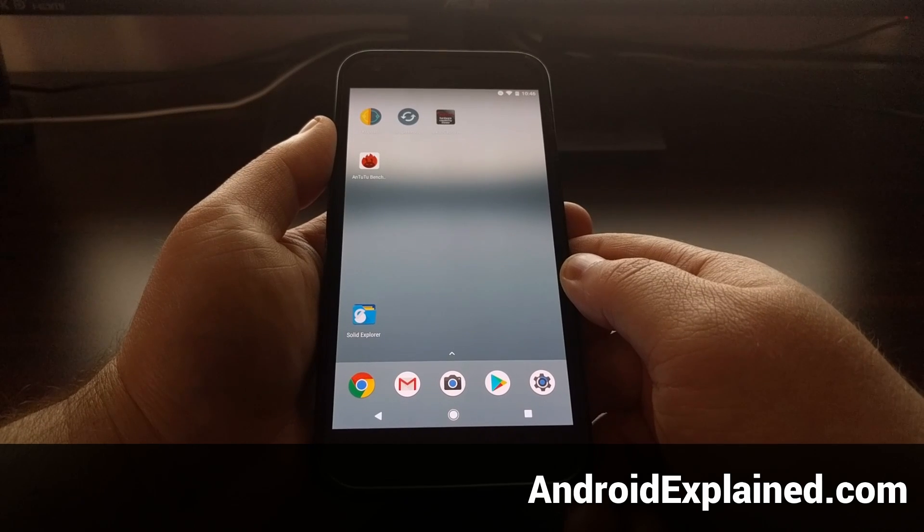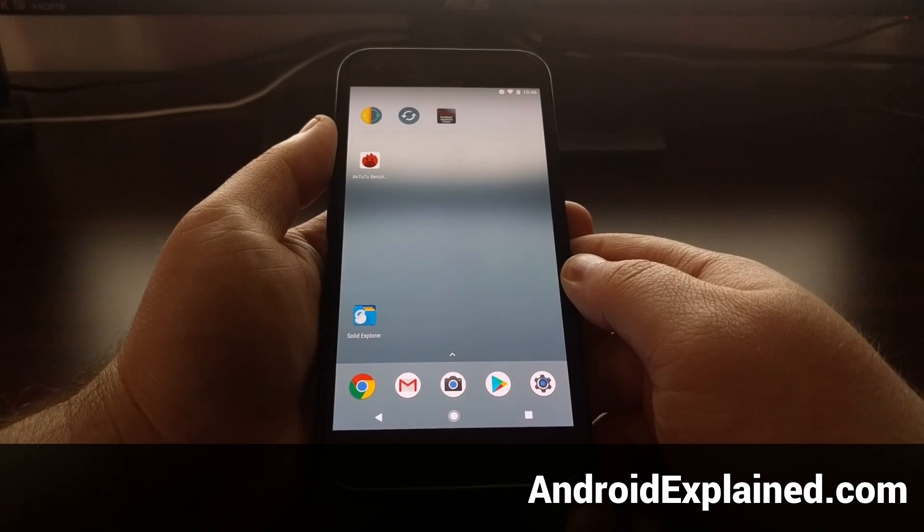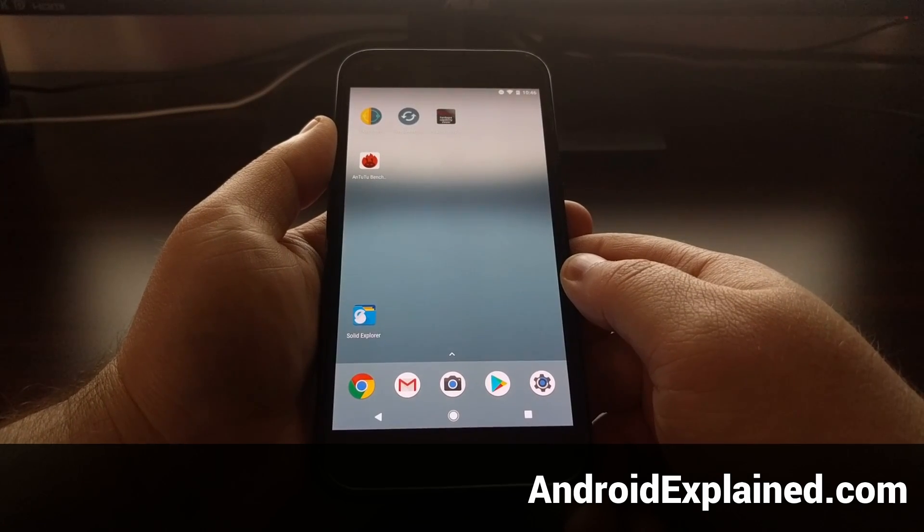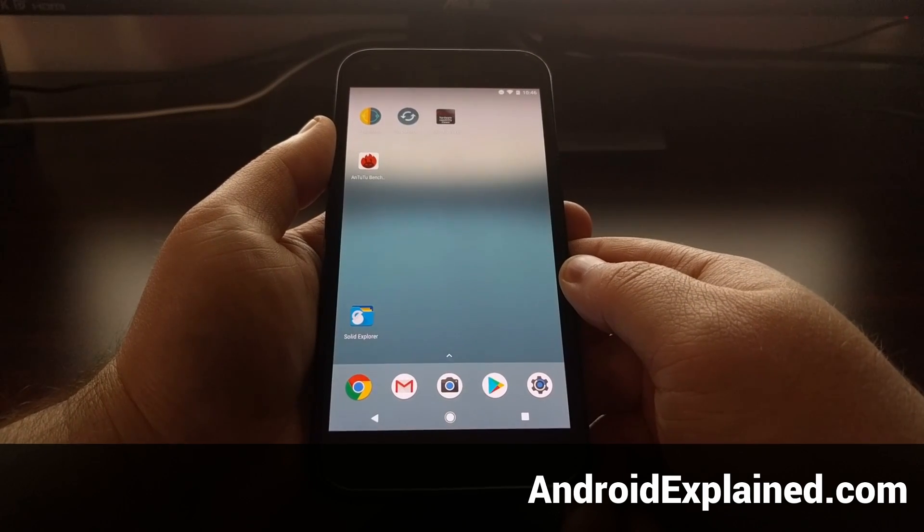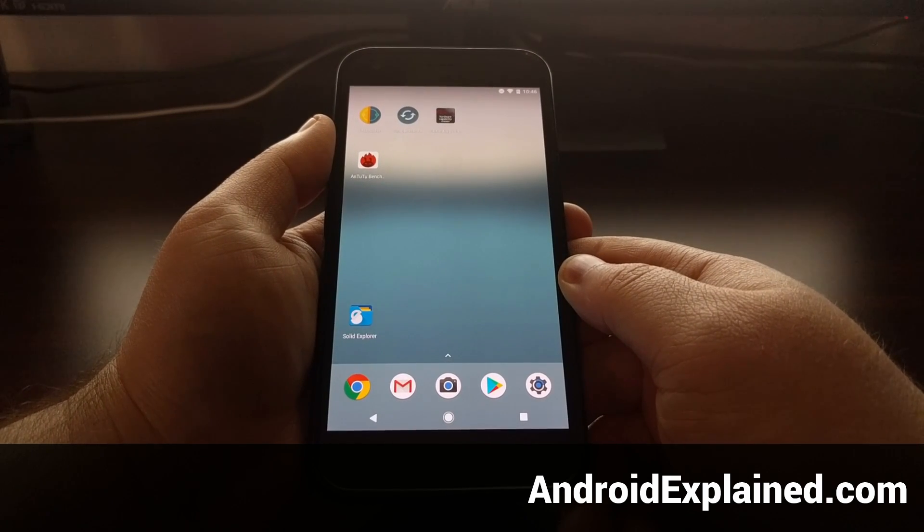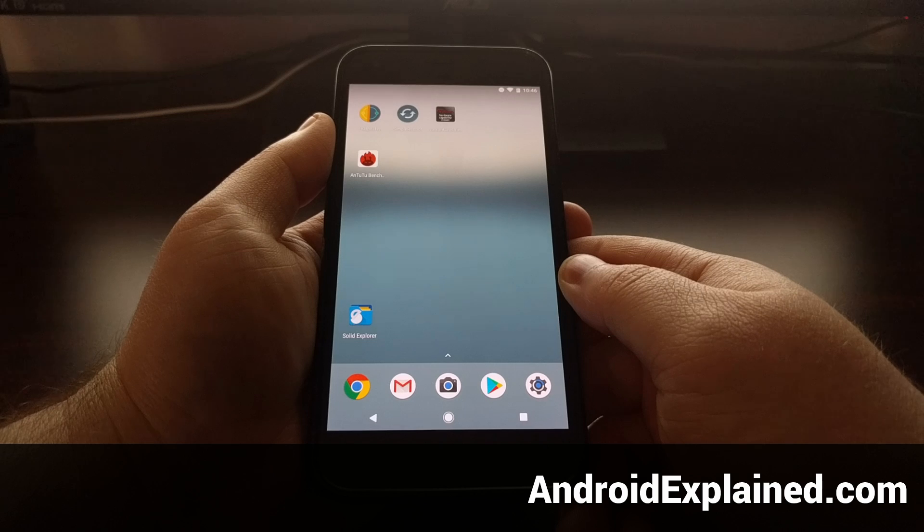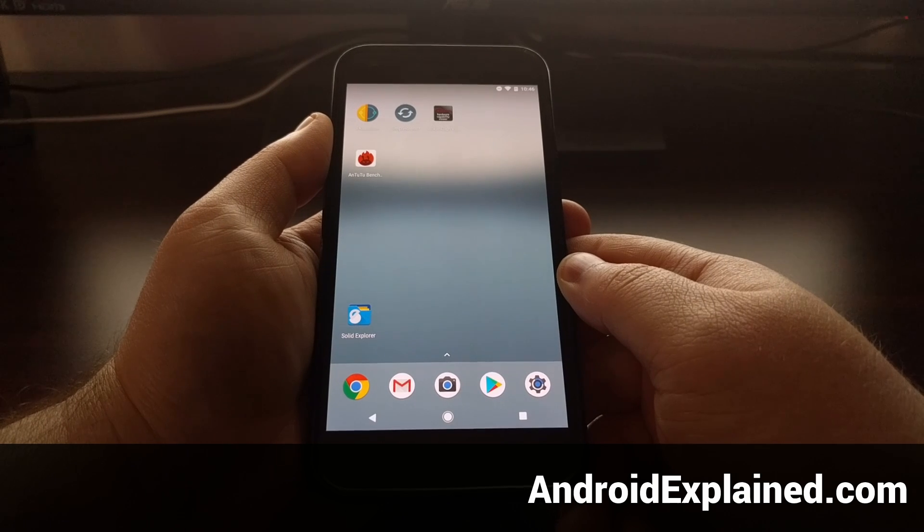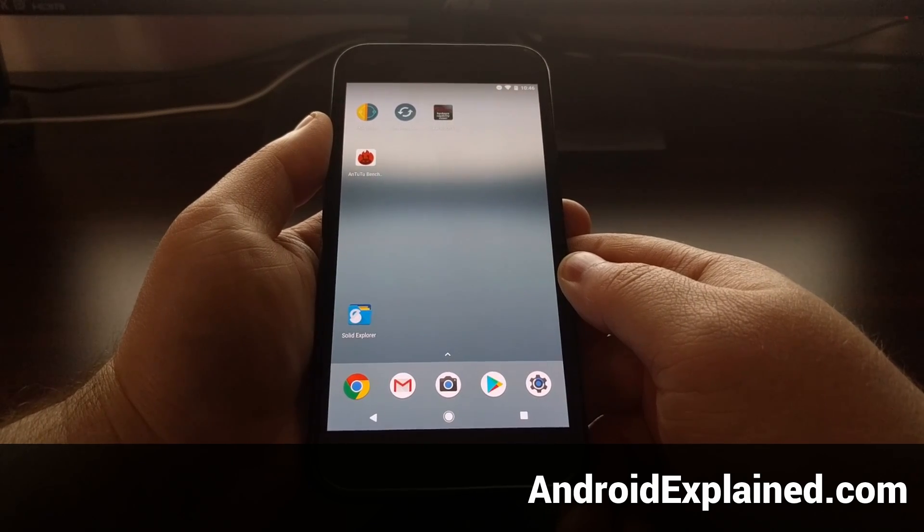Today I want to show you how to clear the application cache and the application data on the Pixel and Pixel XL.